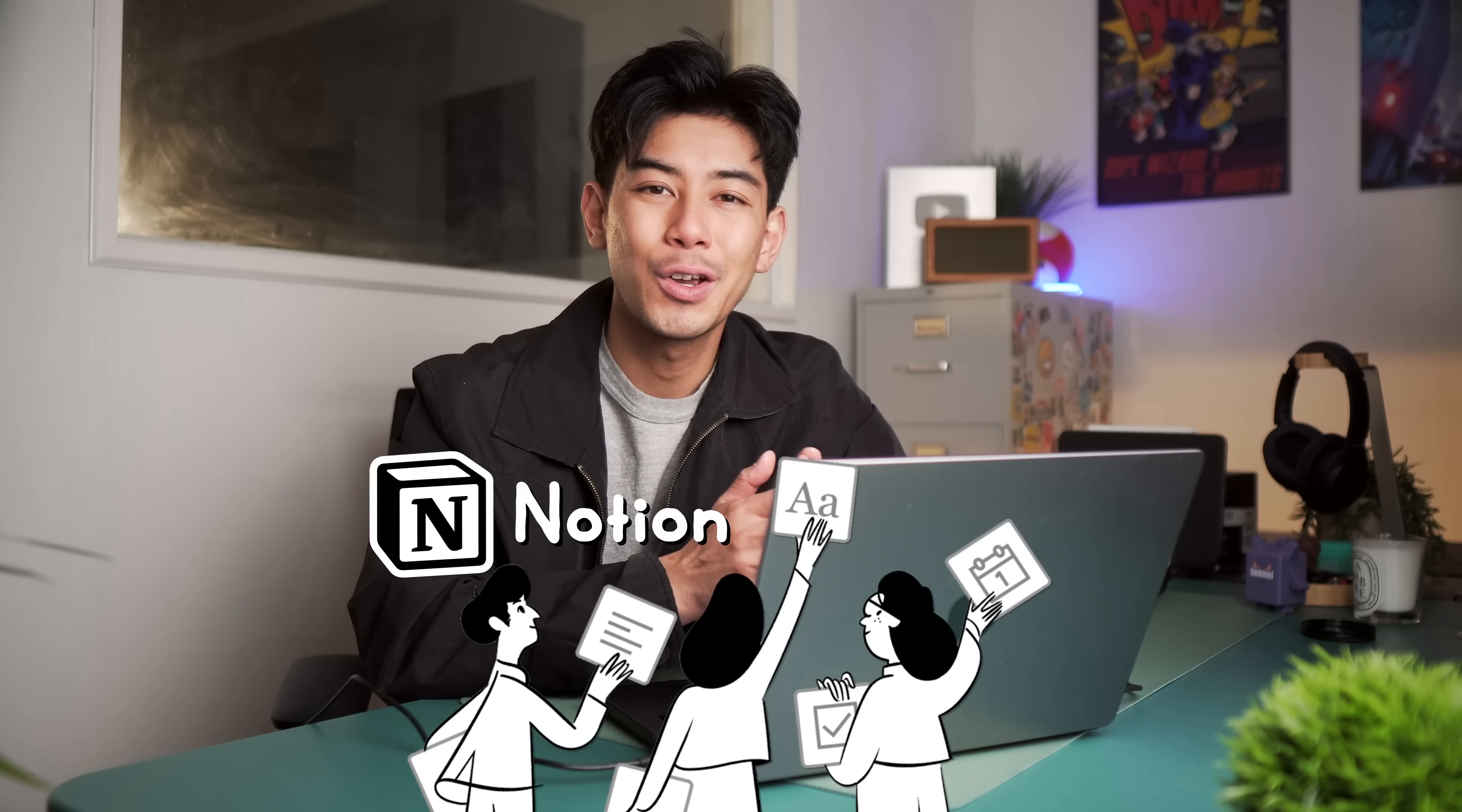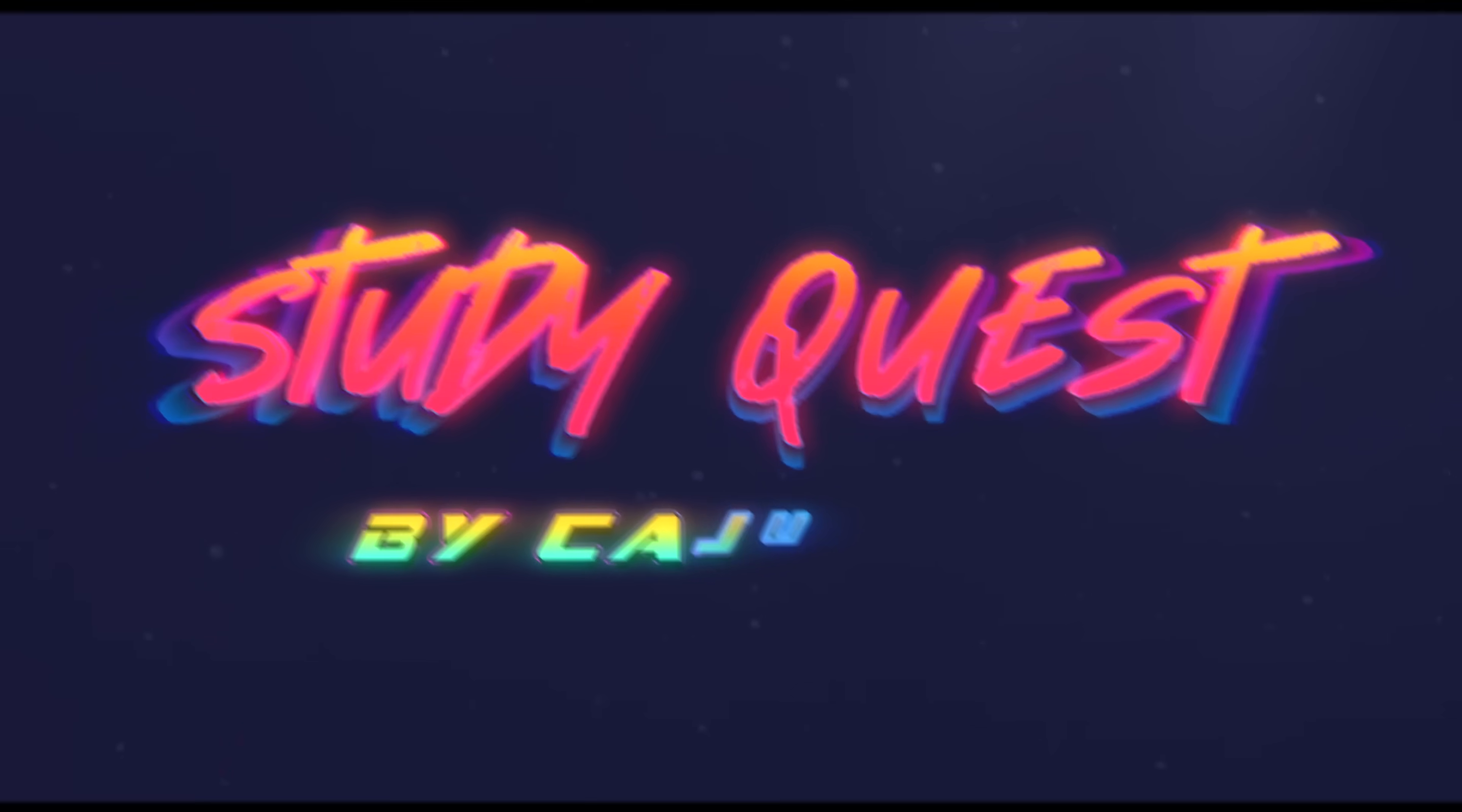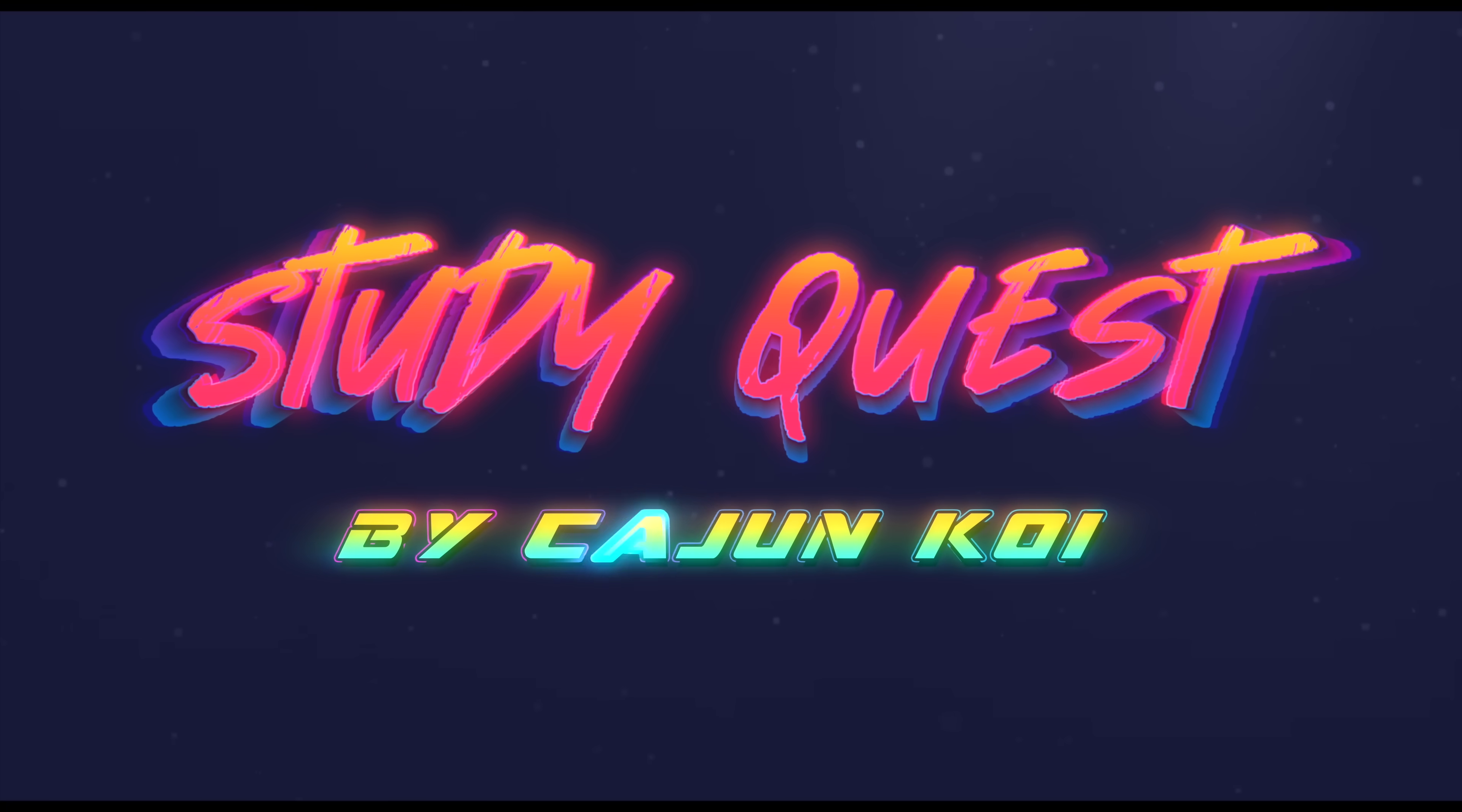I'm going to share my complete study system I built using my favorite app, Notion, who we also partnered up with for this video. We call it StudyQuest.